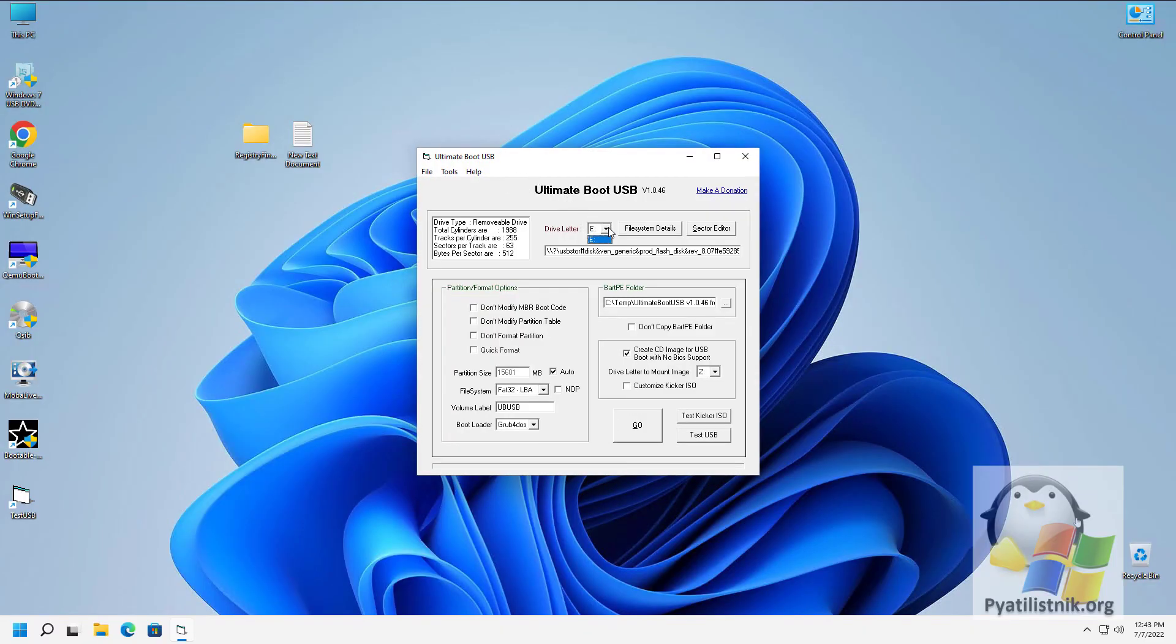We select the desired letter of the tested media. The utility, unfortunately, does not allow you to allocate more memory, but 512MB will be enough. To start testing, press the Tesser USB button.